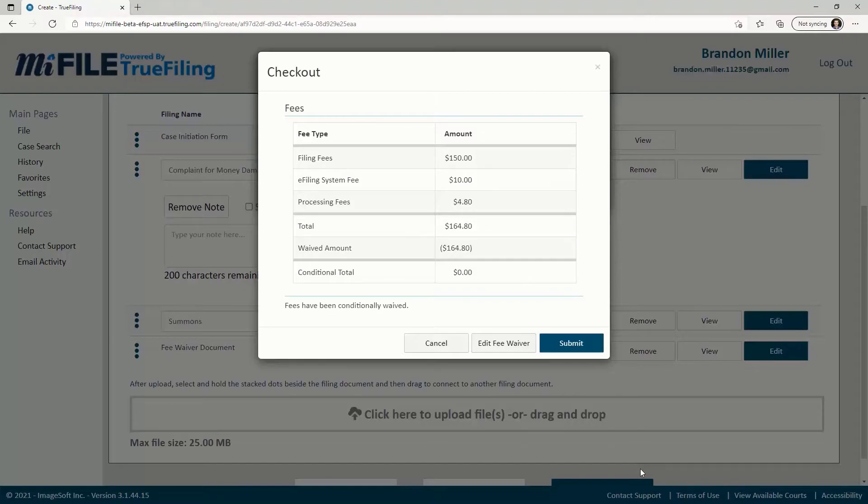You are now ready to check out. Since you requested a Fee Waiver, you will see a conditional total of $0 and no payment method information. When ready, click the Submit button.